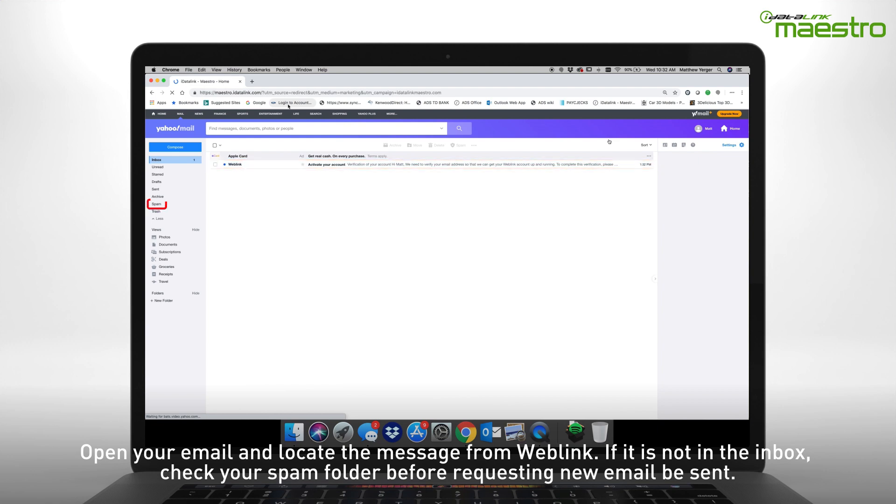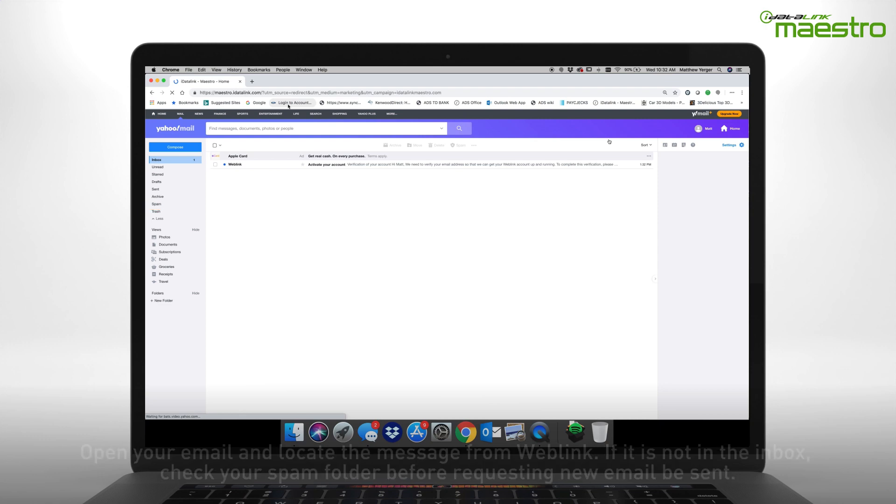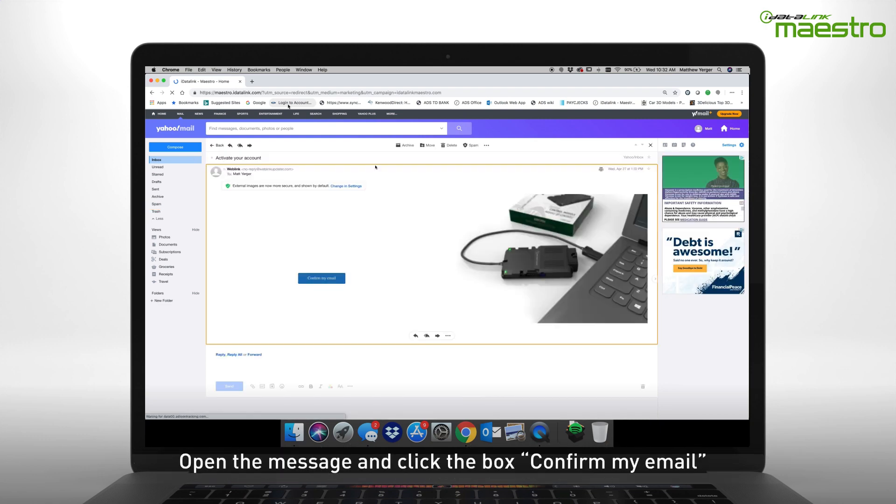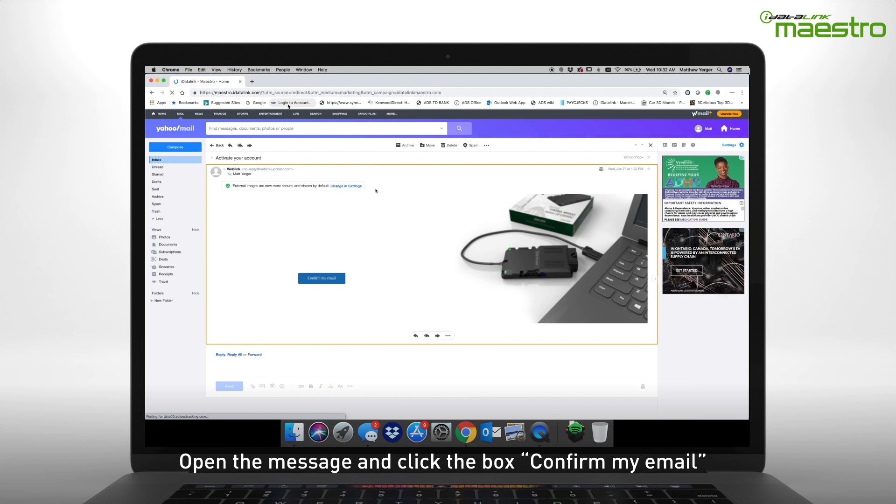If you do not see the email from Weblink, be sure to check your spam folder as it may have been sent there. Open the message and you will see a box that says Confirm My Email. Click this to complete your Weblink account activation.